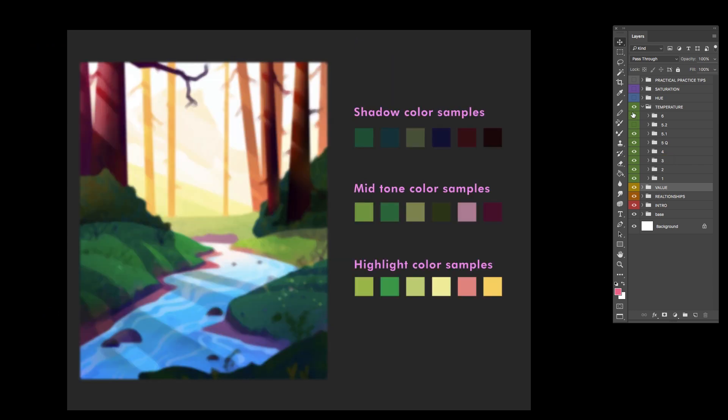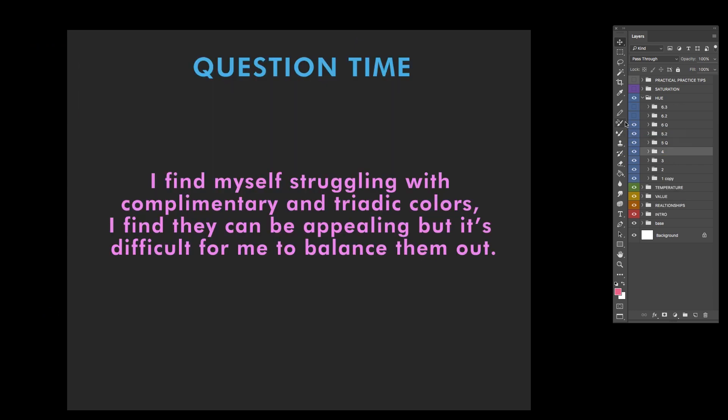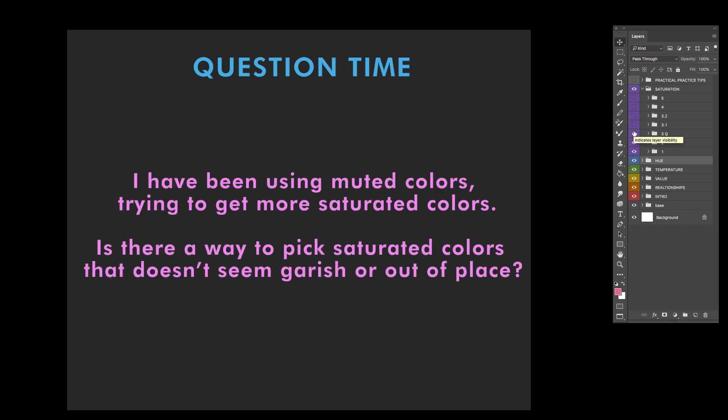Another question: I find myself struggling with complementary and triadic colors. I find they can be appealing but it's difficult for me to balance them out. I've been using muted colors, trying to get more saturated colors. Is there a way to pick saturated colors that doesn't seem garish or out of place?